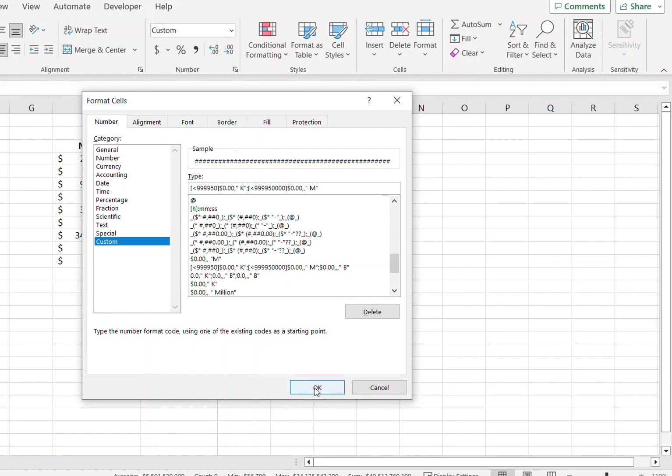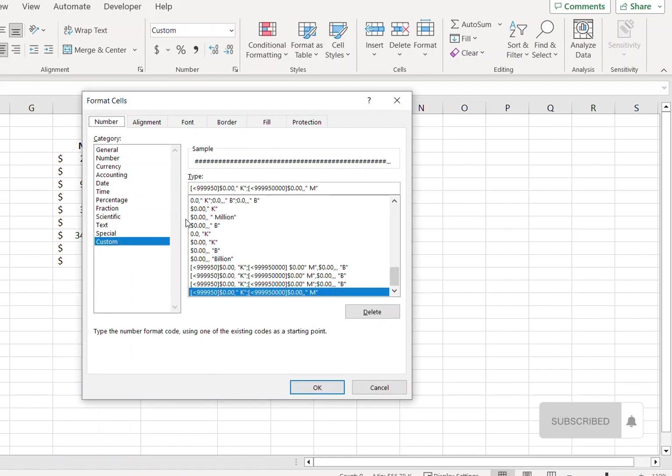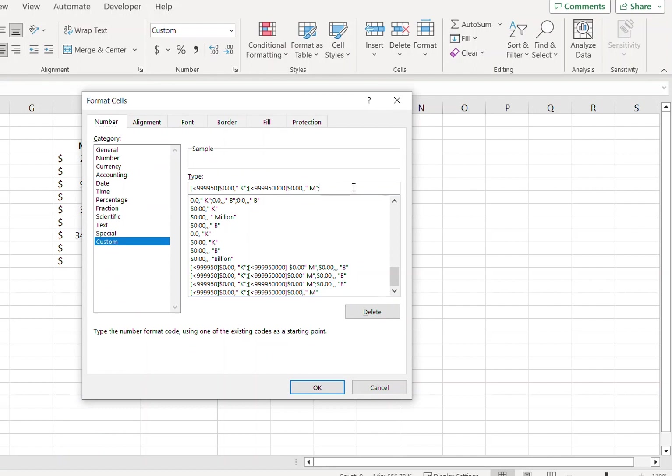Let's press OK and see if that's working. Yes it is. So I'll go back to the Format Cells dialog box and now we will write up formatting code for billions separated with a semicolon.